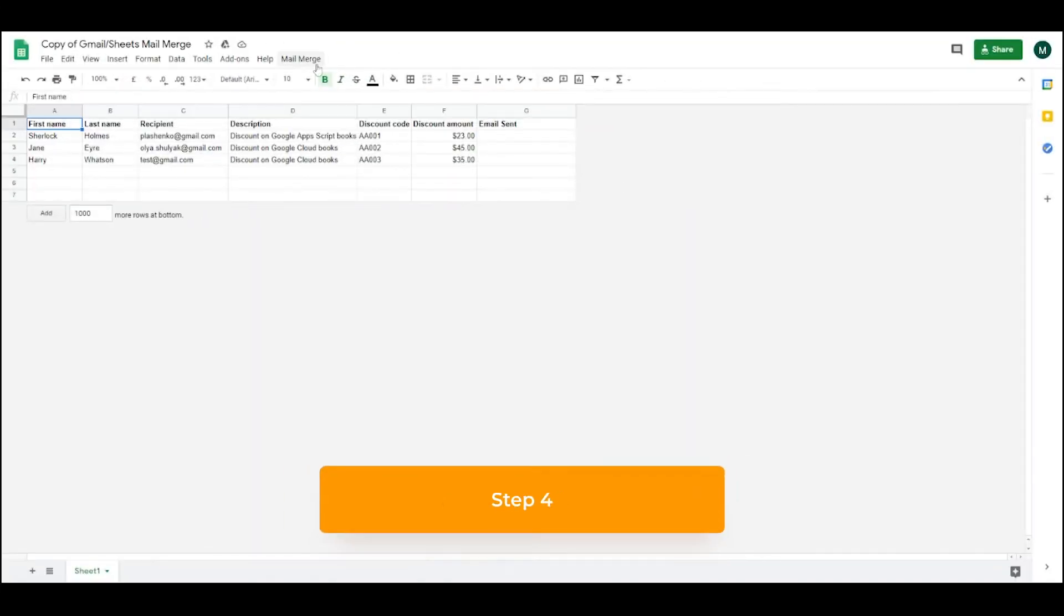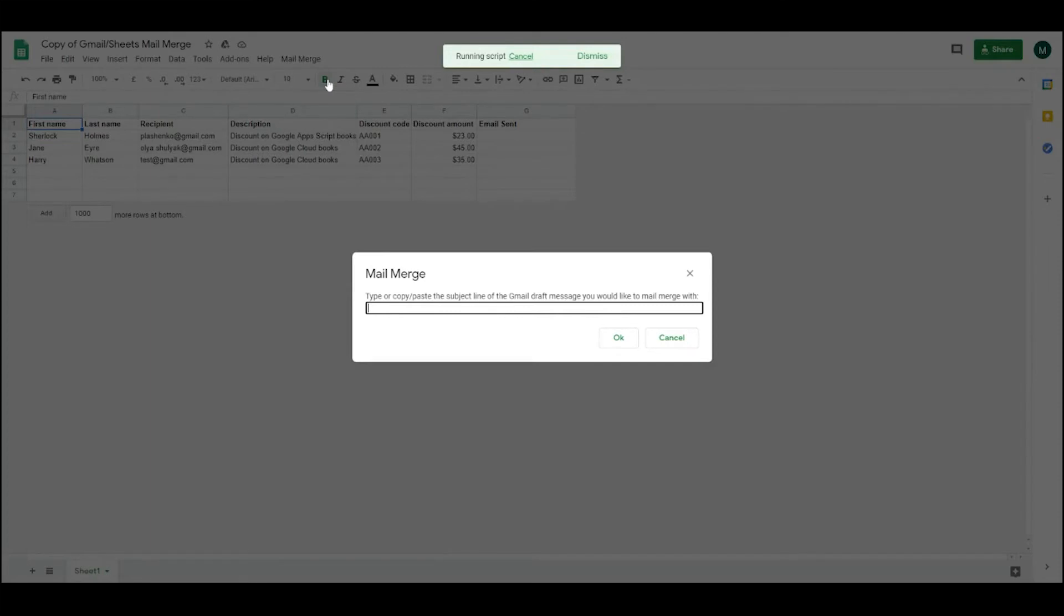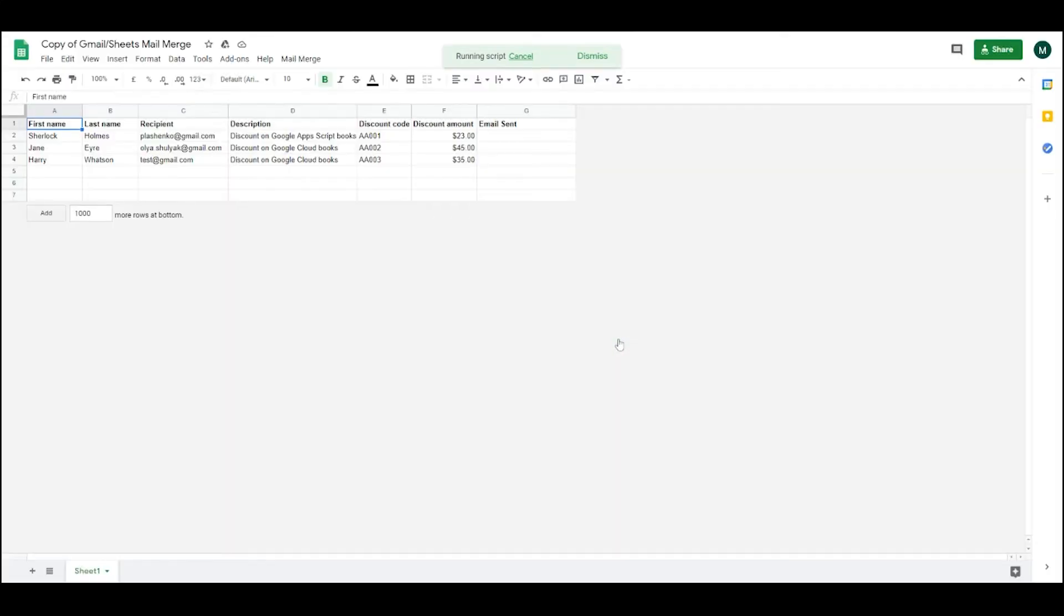Step 4. Head back to the sheet and hit the mail merge button on the top toolbar, then send emails. When prompted, copy and paste the subject line you drafted in your message and hit OK.